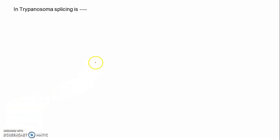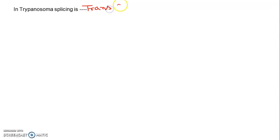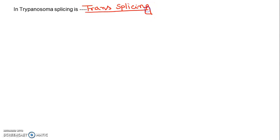Next, in Trypanosoma, a question came about the splicing type — or about different types of RNA produced after splicing. The answer is trans-splicing. Trans-splicing will be the answer for that question.